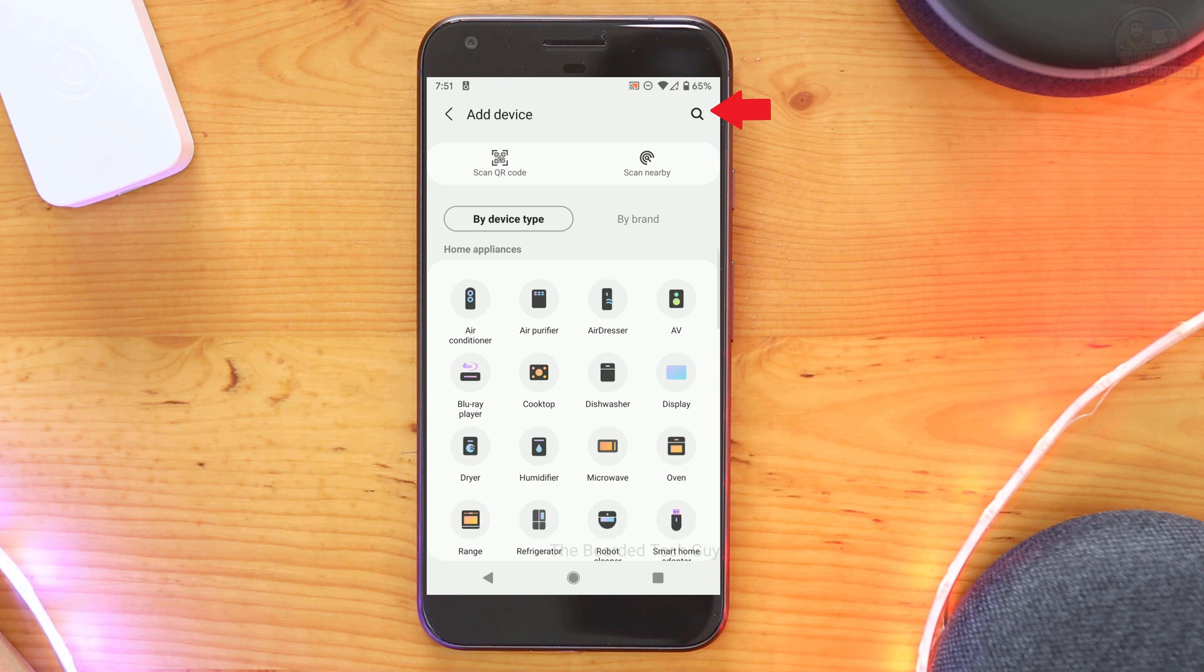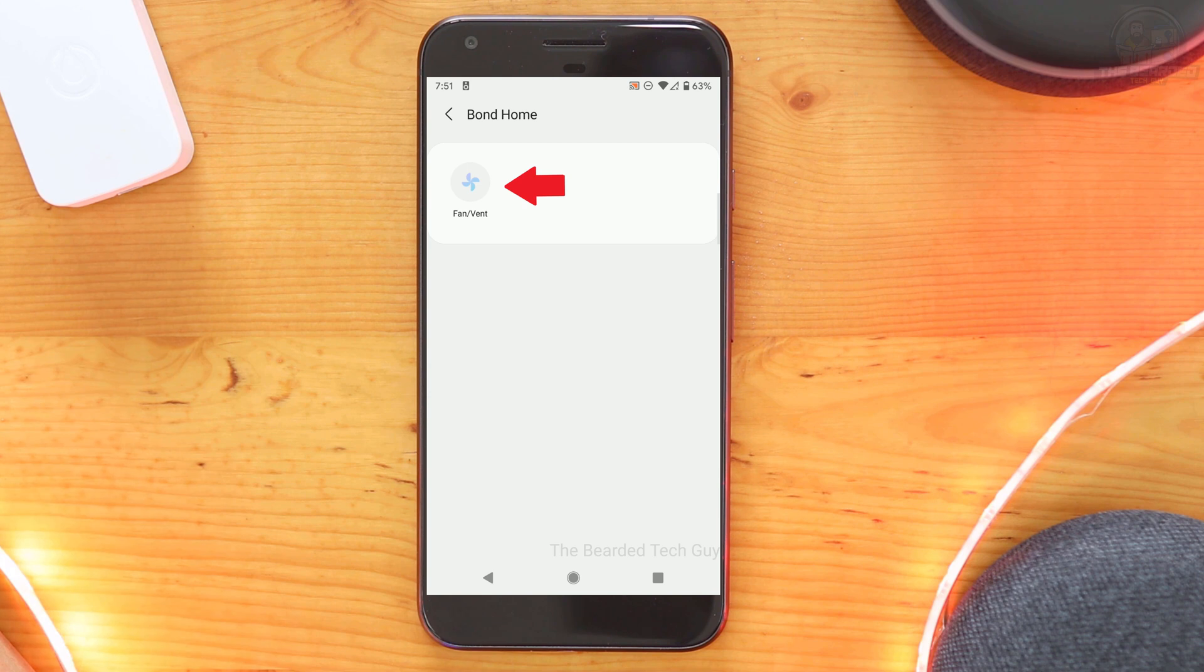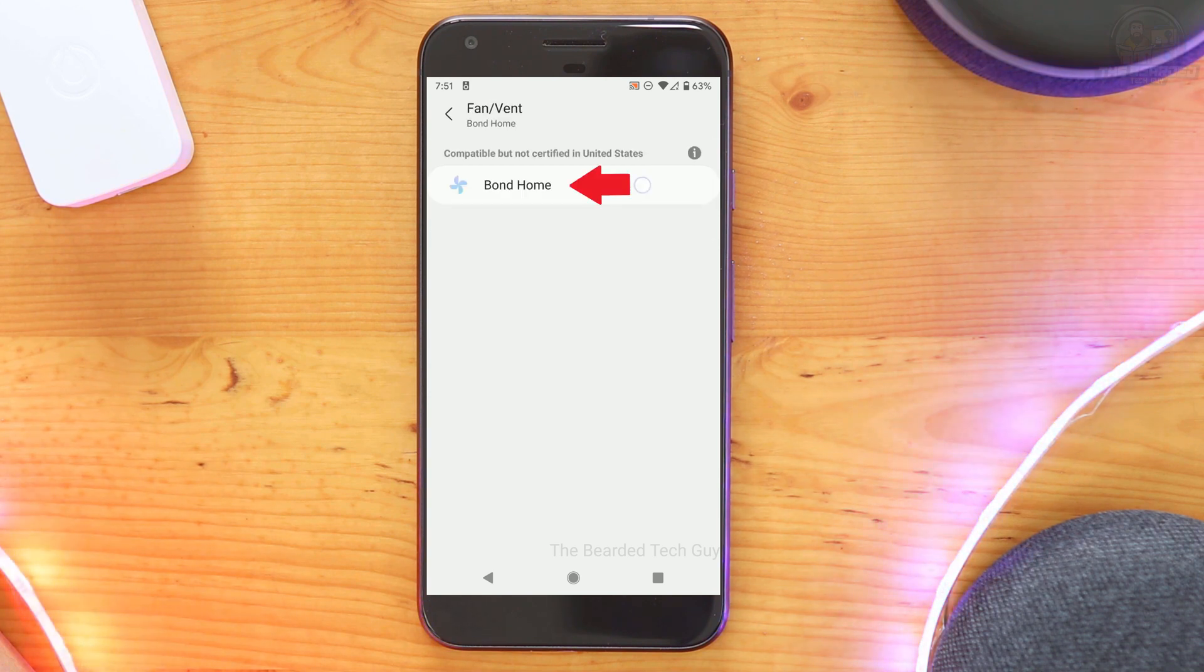Then click on the magnifying glass on the right and then search for Bond Home. Once on the screen, you can click on it. Next, click on fan slash vent and then click on Bond Home.